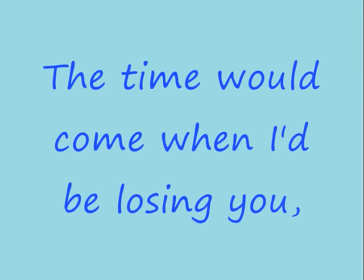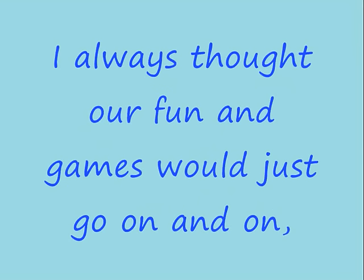the time would come when I'd be losing you. I always thought our fun and games would just go on and on.